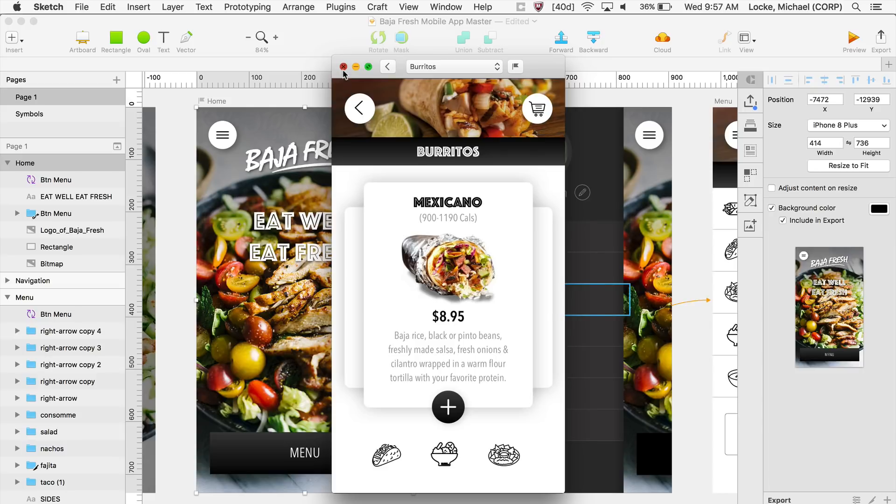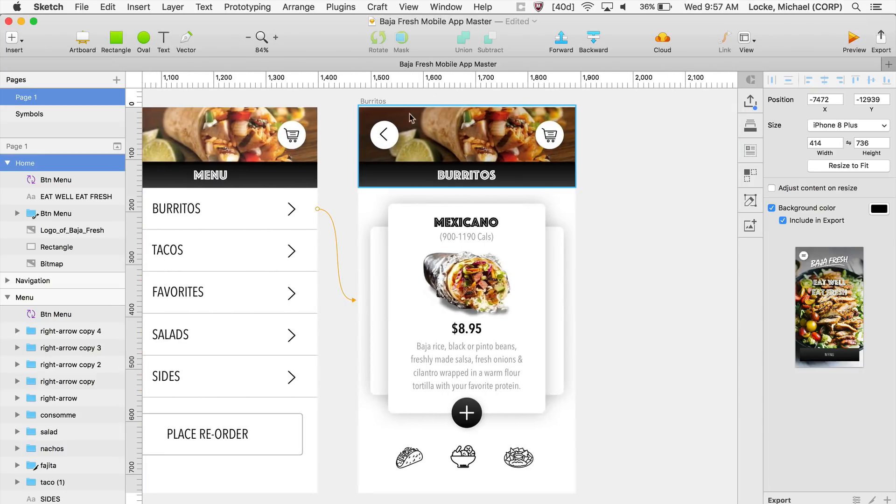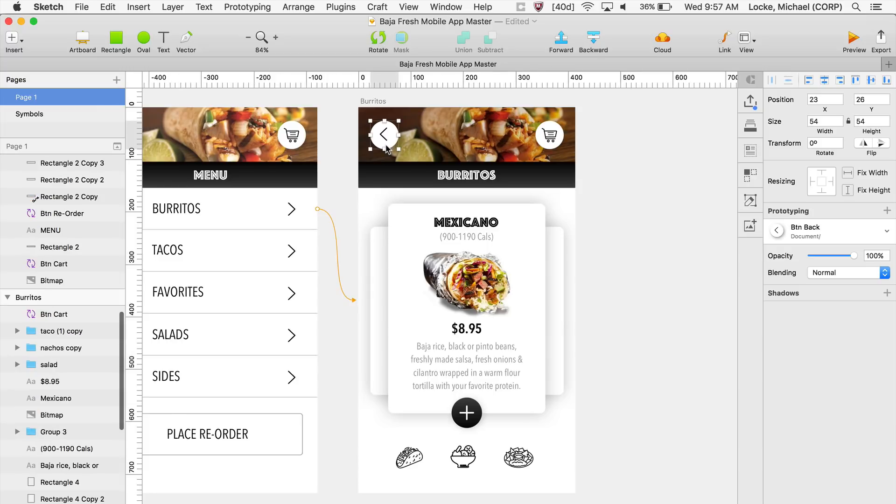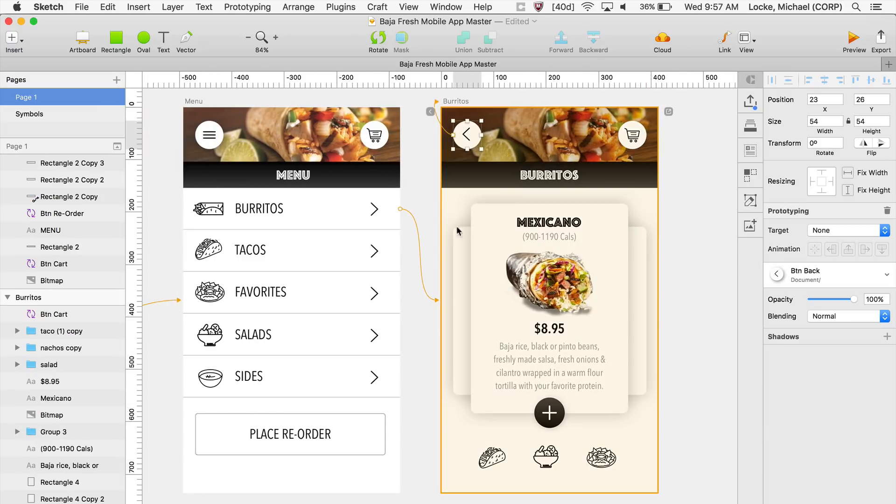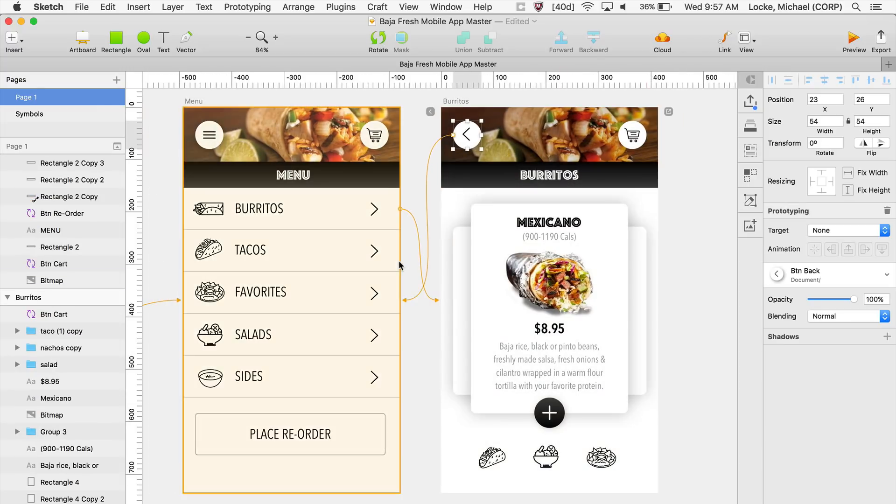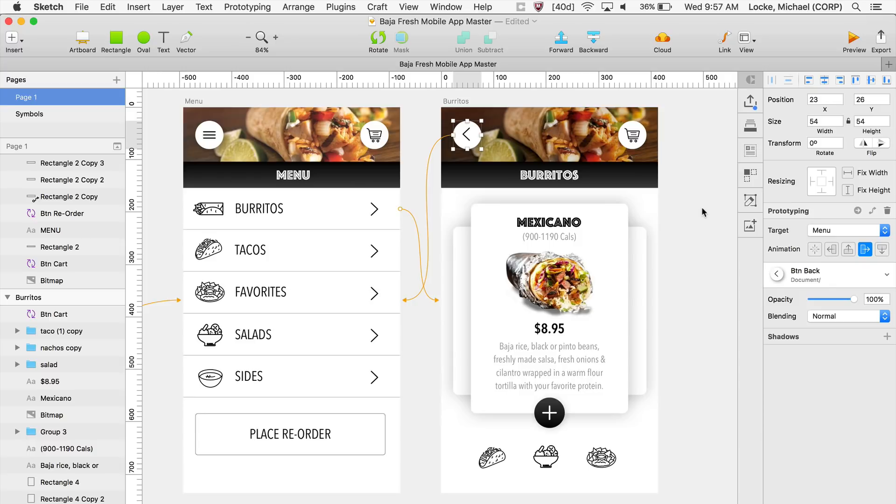Now I want to link back. Let me jump over to this option here. I'm going to click on this icon, and I want to click on Link, and I'm going to link back to this page.